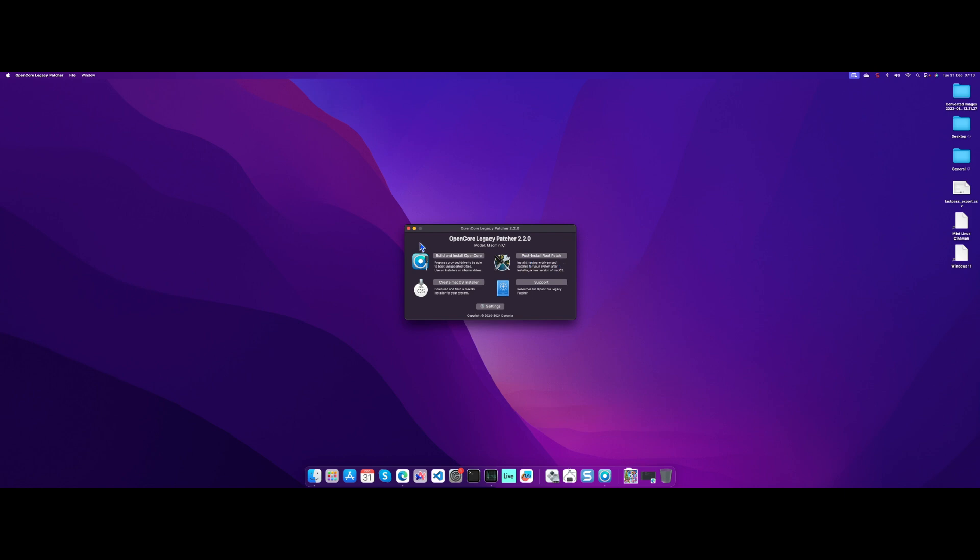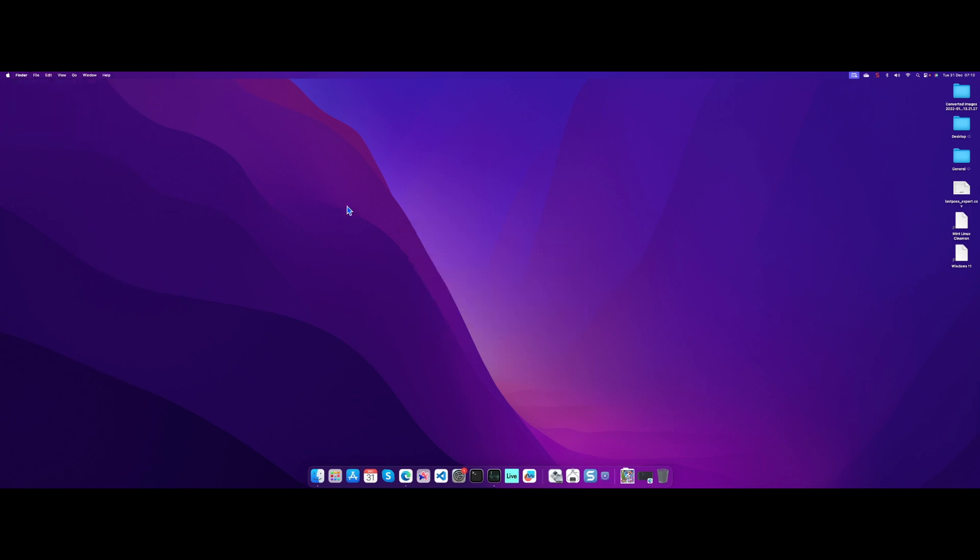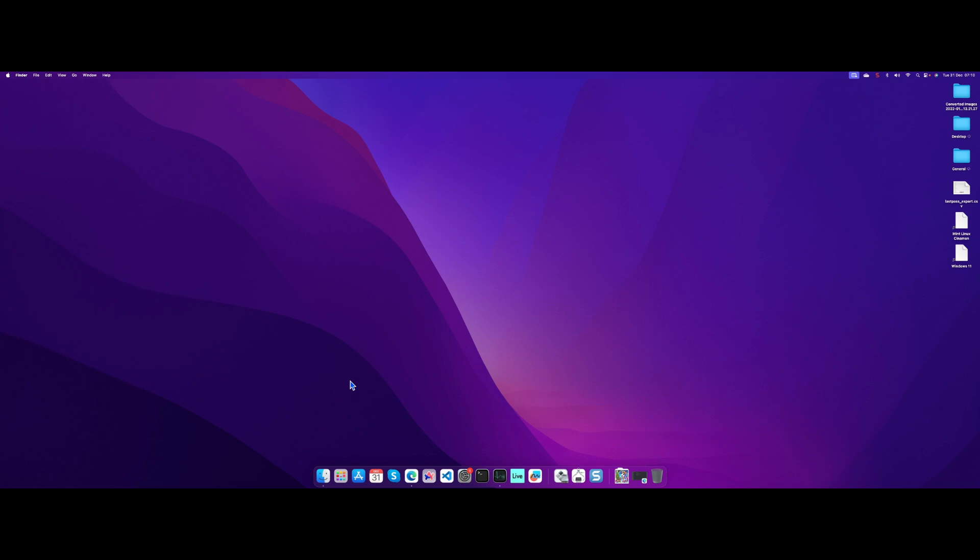Once I did the post-install root patch, that was it. I can honestly say everything runs as it did before. There's no sluggishness, no obvious issues with hardware or anything like that. This is my 2014 Intel Mac Mini. I can run Ableton Live, Microsoft Office, and upgrade to the latest versions of those software.